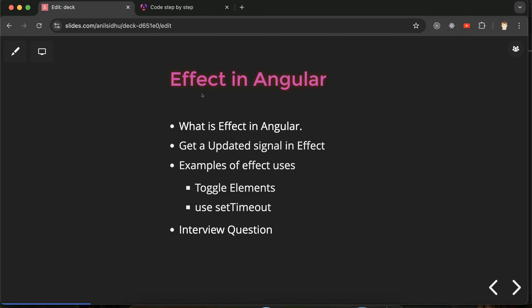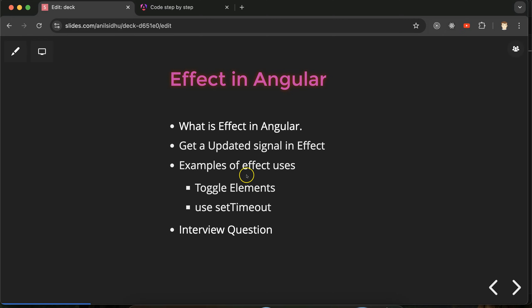First of all, we will discuss what is effect in Angular, then we will see how we can get updated value of a signal in effect. Then we will see two uses with examples: first how we can do toggle elements with the help of effect, and then we will see how we can use setTimeout inside the effect. At last we will discuss some important interview questions related to effect in Angular.